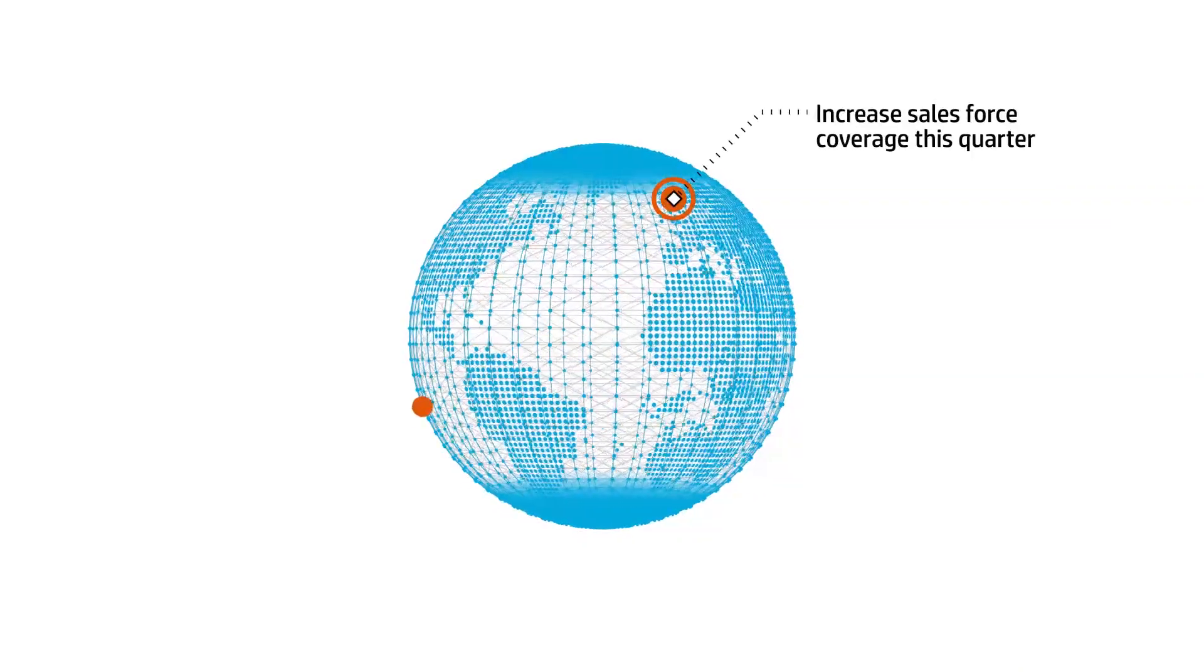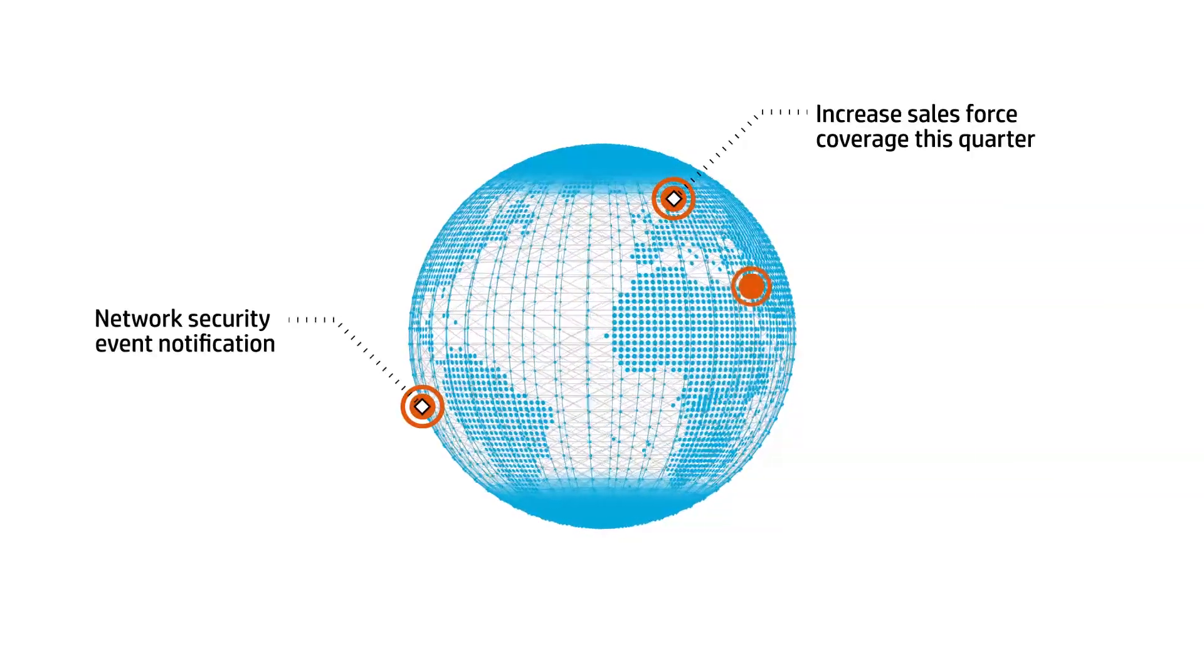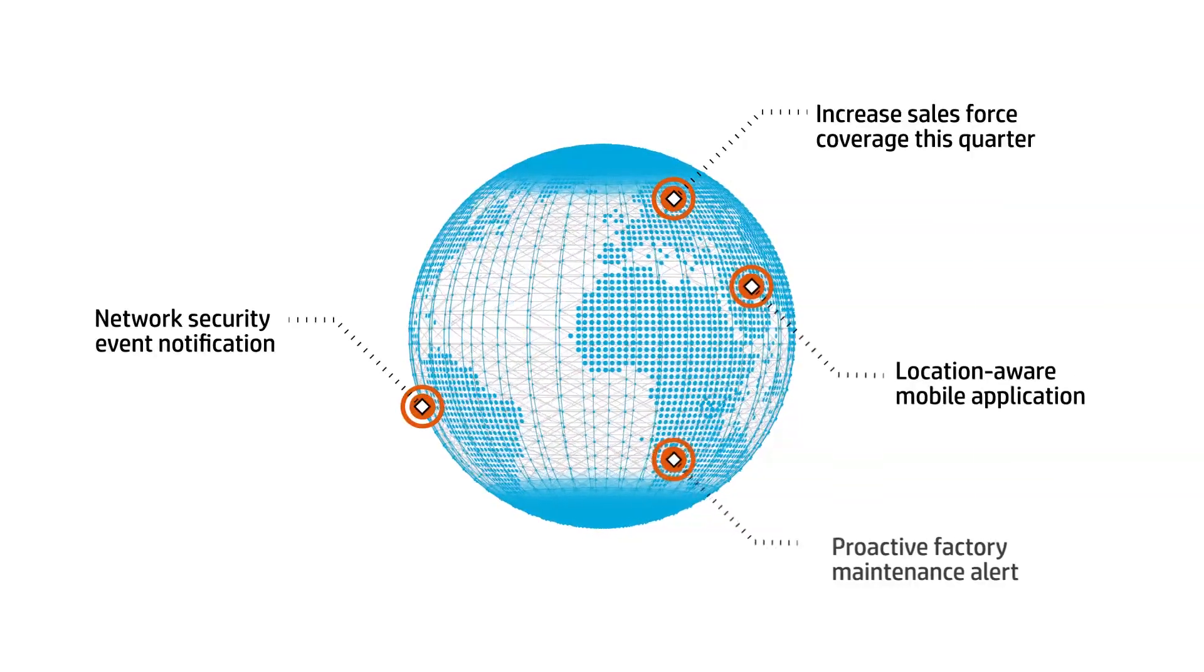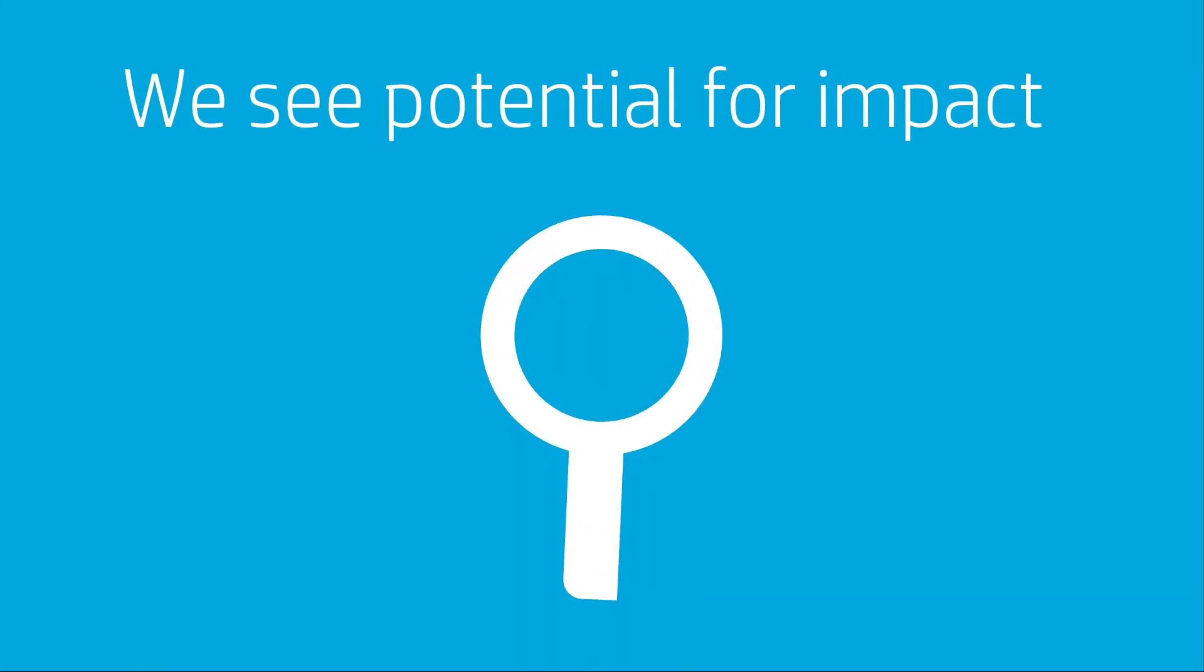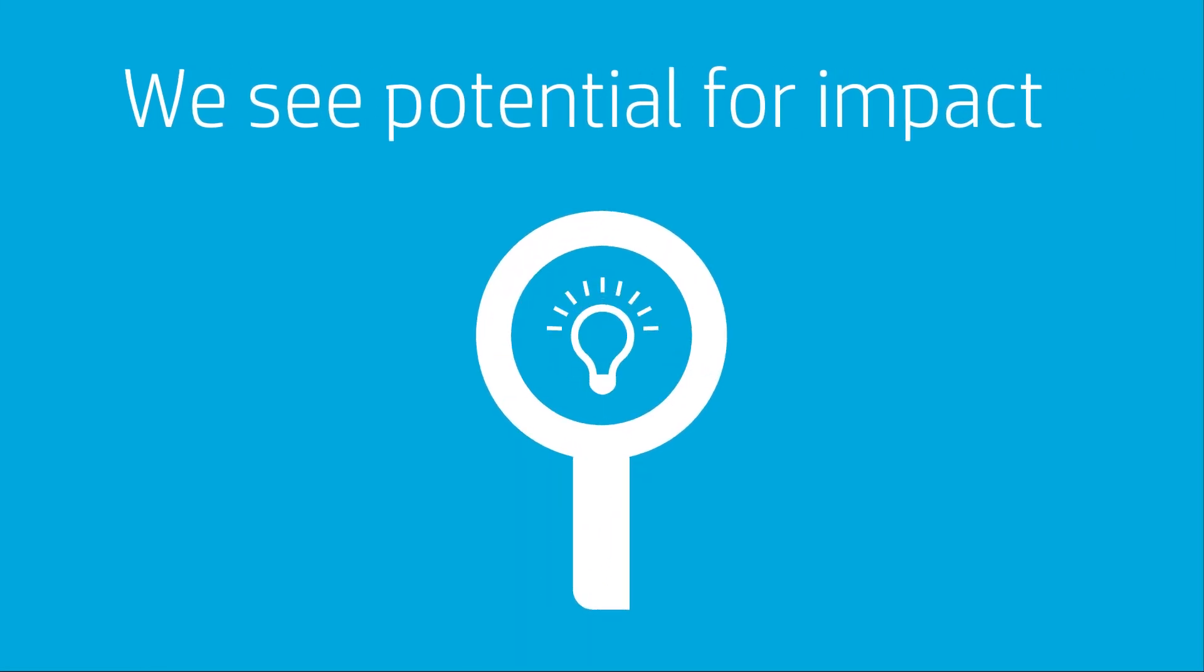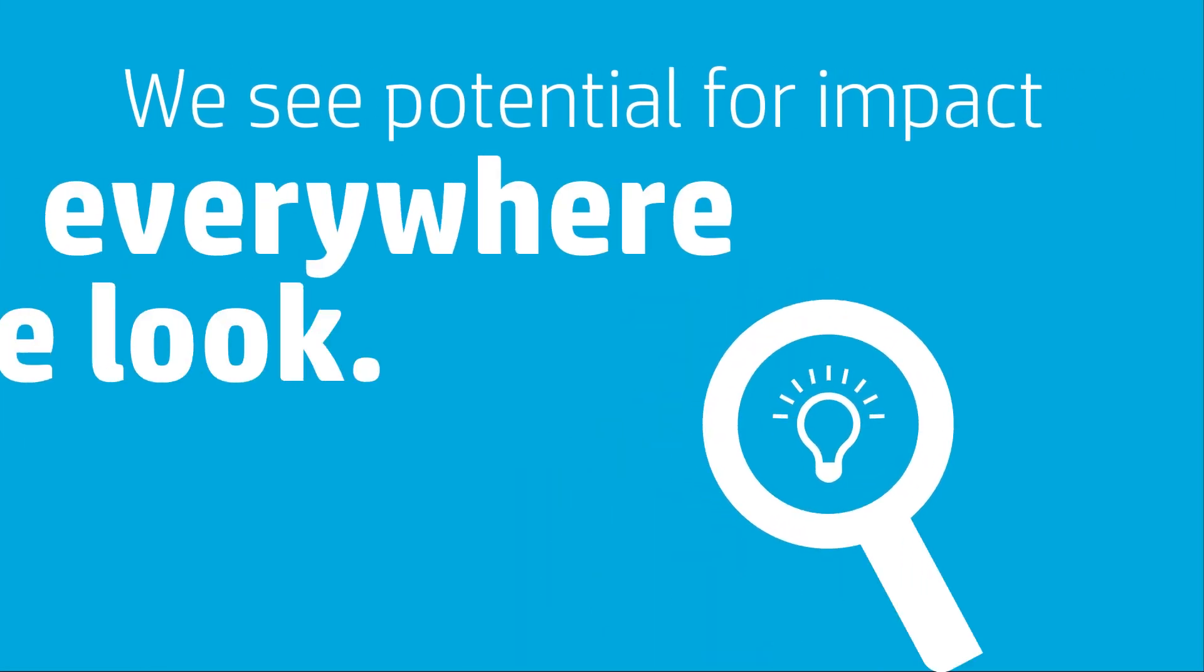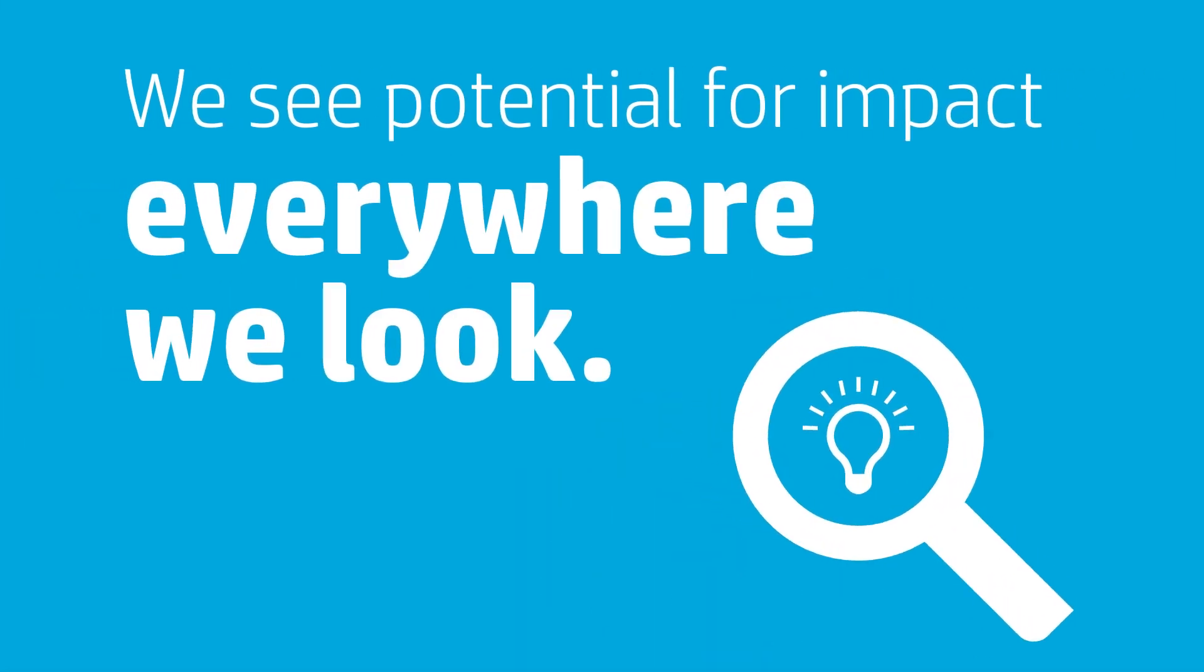We could clearly see the opportunities for improvement that are just waiting to be unlocked. We see potential for impact on society and business everywhere we look.